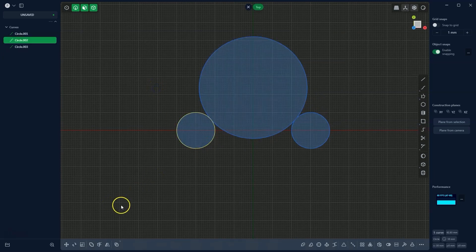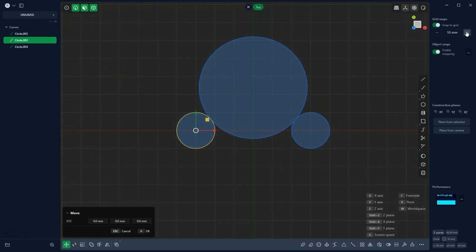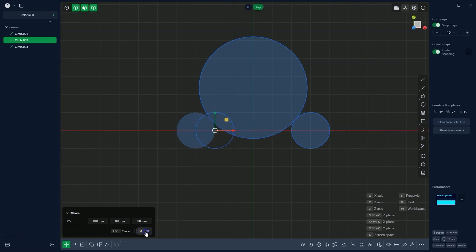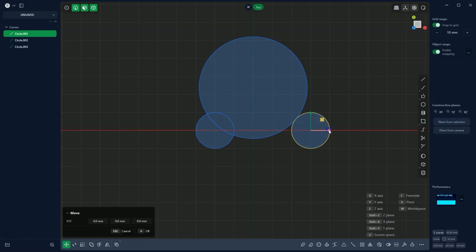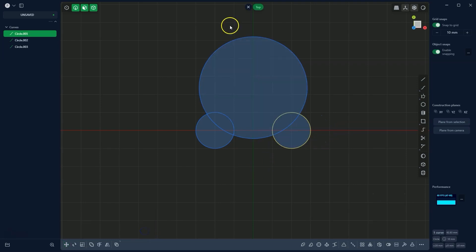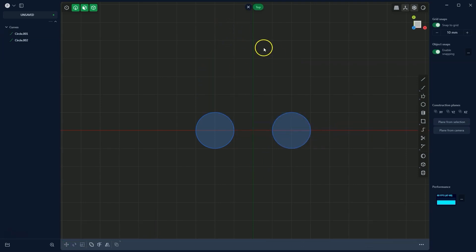I select one circle and choose the move command. I enable grid snapping every 10 millimetres and move this circle to the correct position and click OK. I do the same with the other circle — I select it, press G, and move it to the desired point. The previously drawn tangent circle is no longer needed, so I select it and press delete.